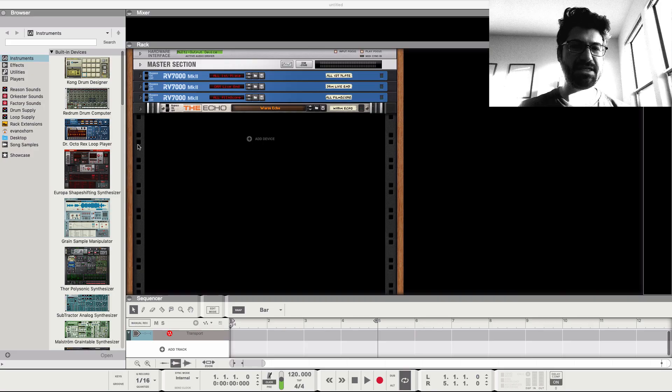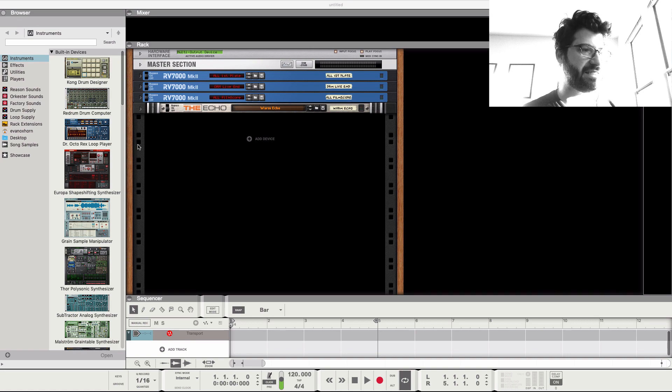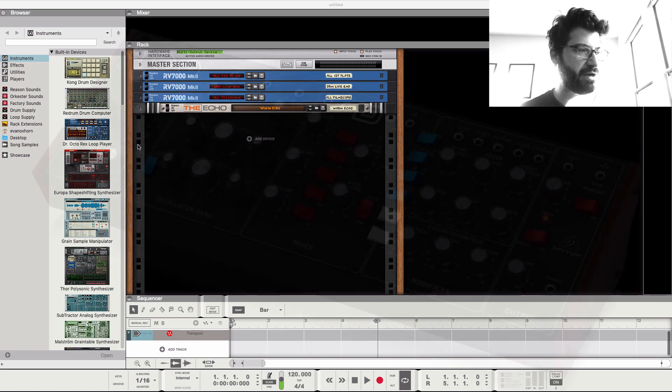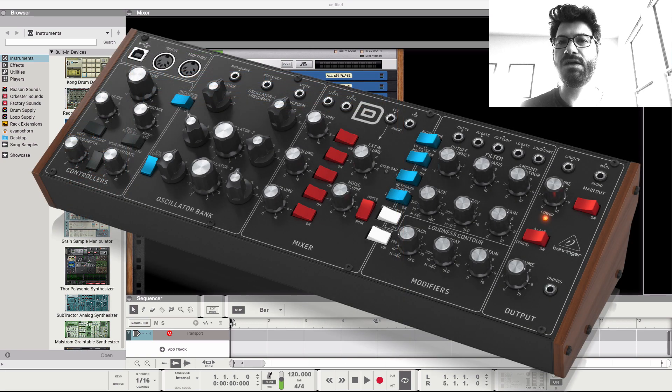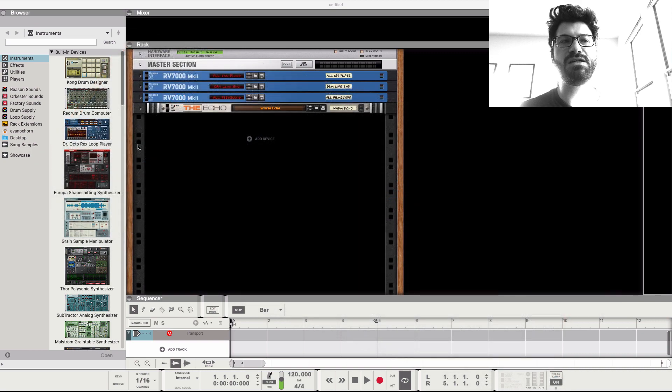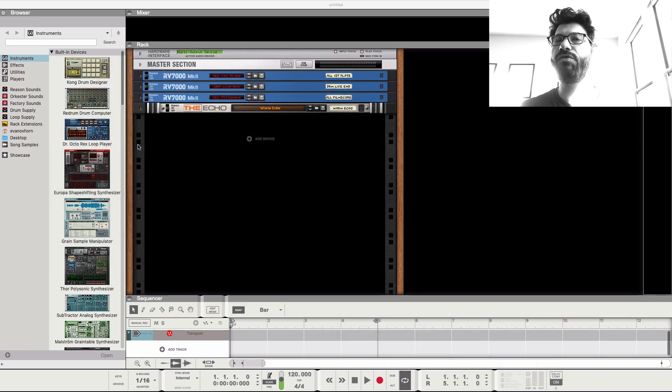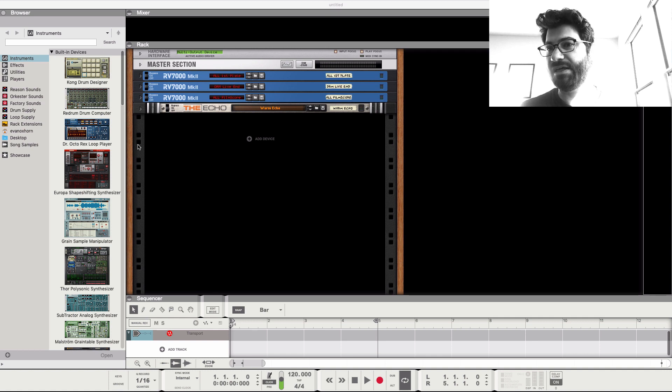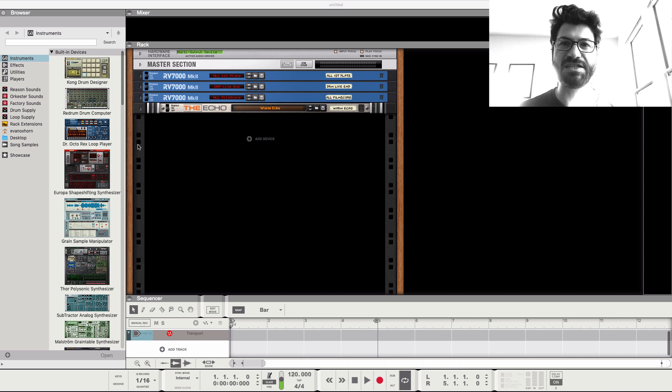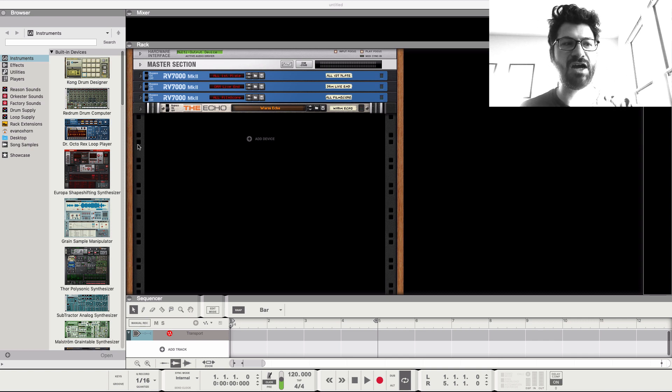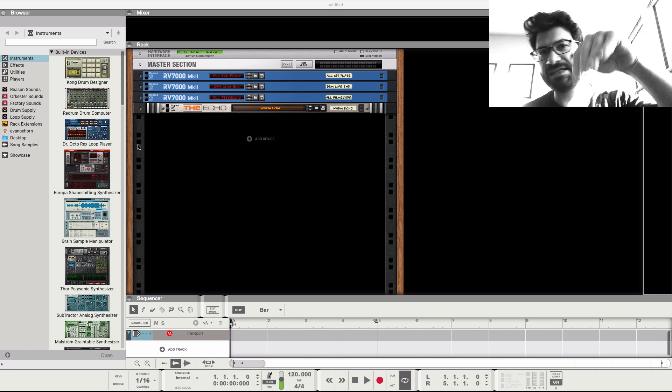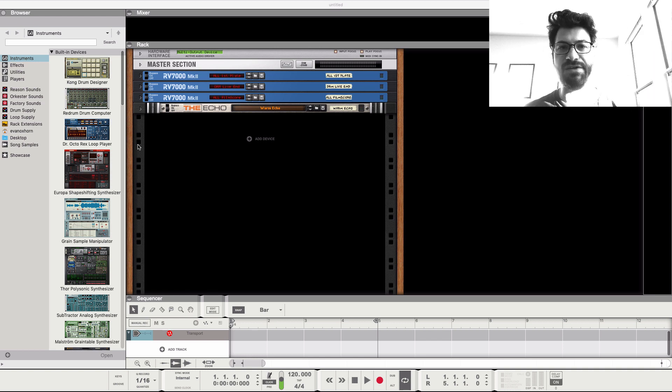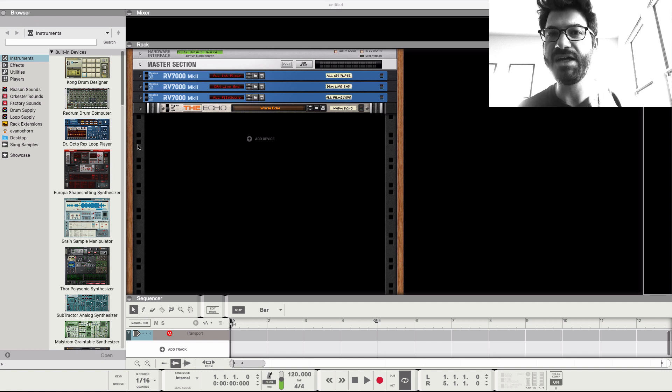So basically what we've got set up here is my Behringer Model D, which is an analog synthesizer. What I want to do is control it from Reason through MIDI, outputting MIDI data into my analog synthesizer, and then send audio out of my analog synthesizer into my audio interface and record it in Reason. And it actually all works surprisingly smoothly.